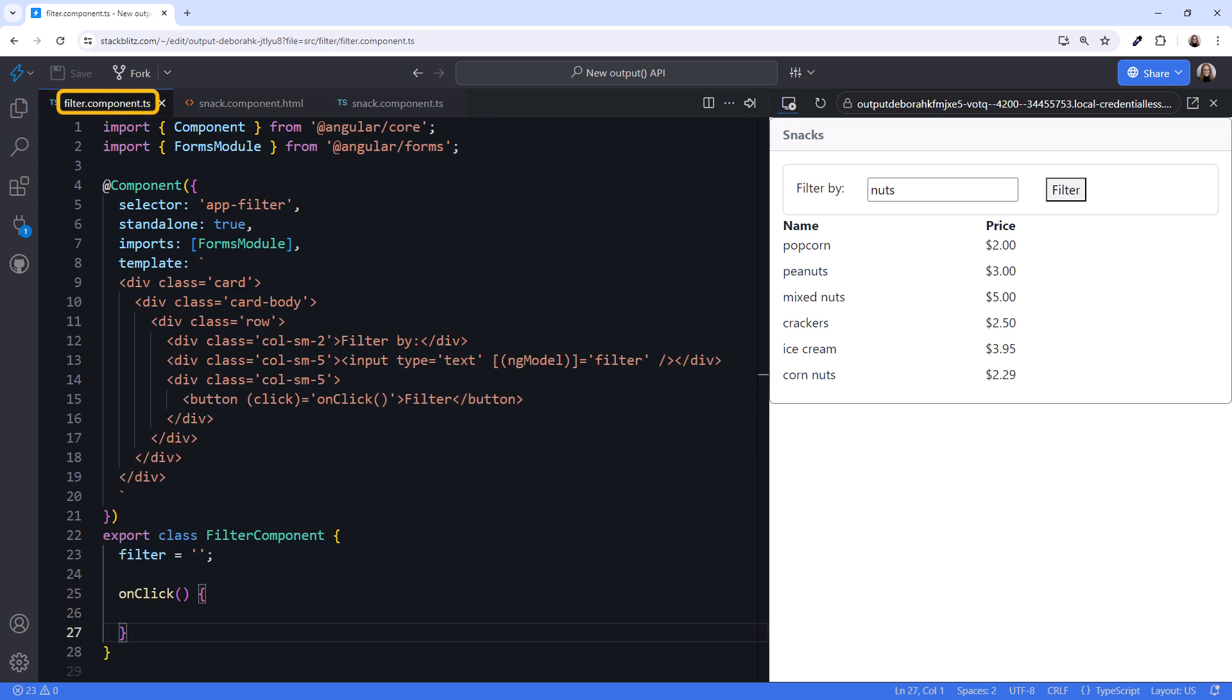Looking at the filter component, our task then is to emit a notification event every time the user clicks the filter button. And we need that notification to include the current filter by value.